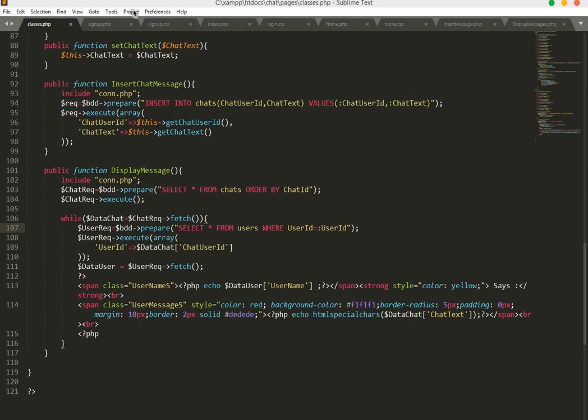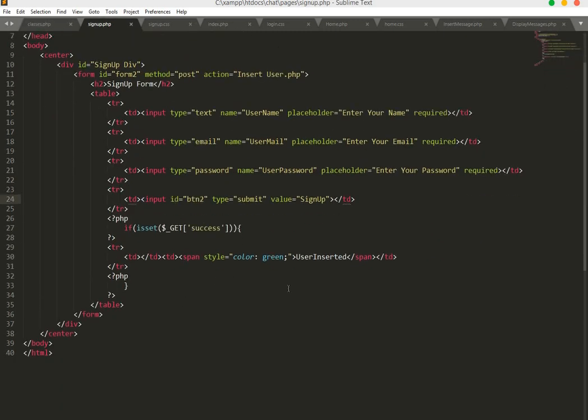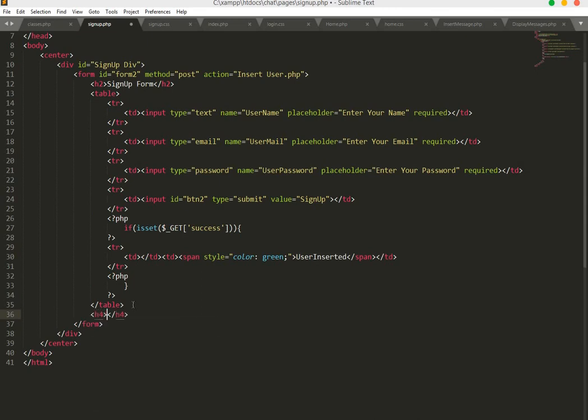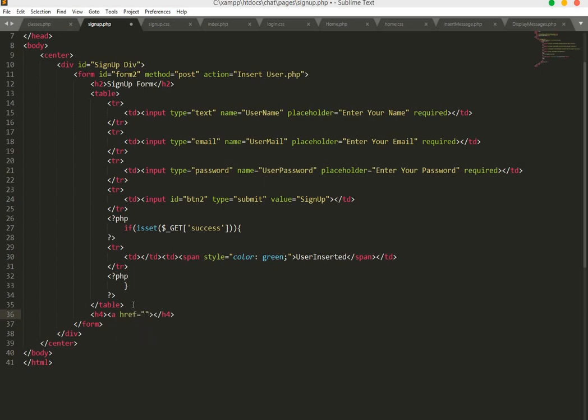We will go to our signup form and after the table tag we will create an h4 tag. In this h4 tag we will create an href link.